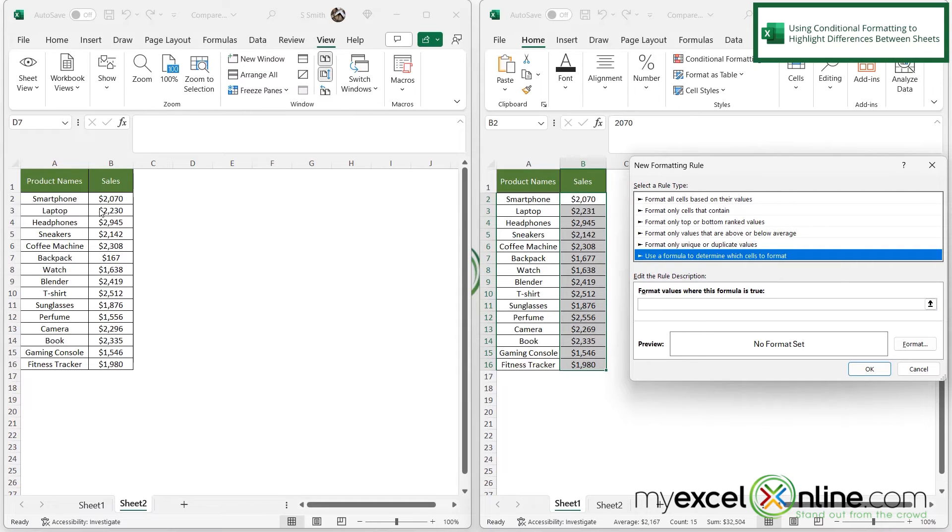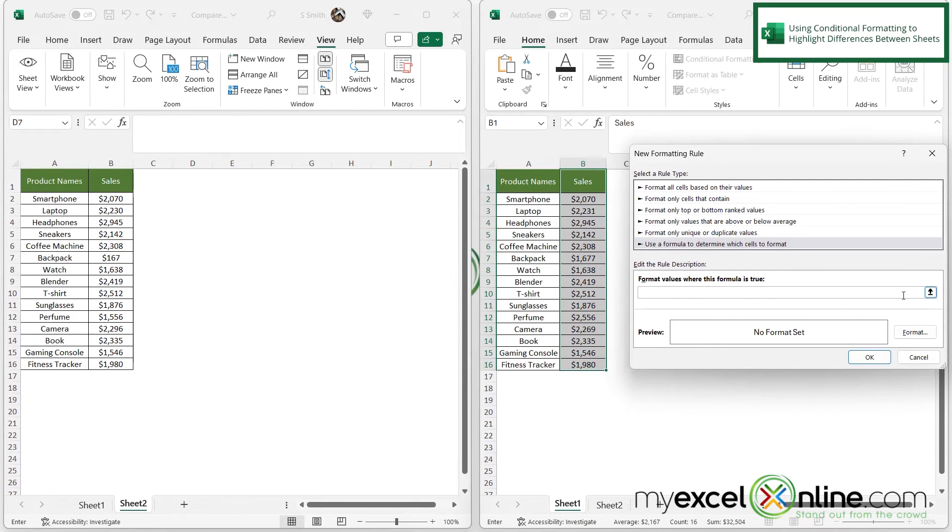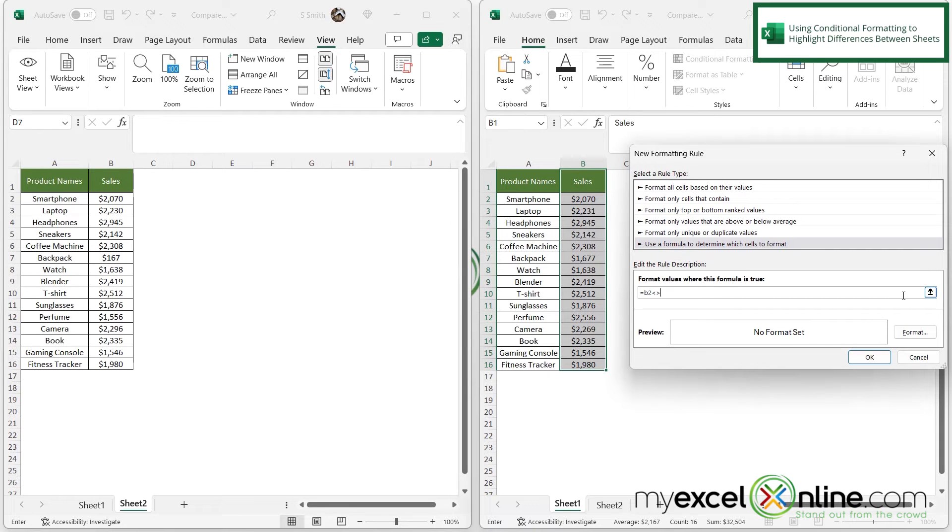It's when B2 does not equal B2. But it is B2 on this sheet versus B2 on this sheet. And I'm just going to type in here equals B2 and do less than and then greater than sign to make that not equal. And then I'm going to put sheet two, exclamation point B2.